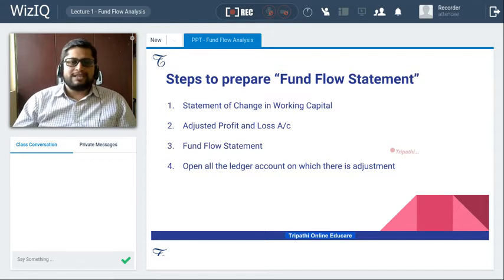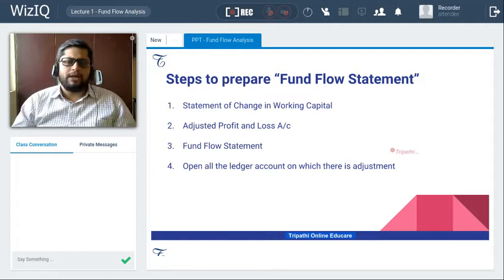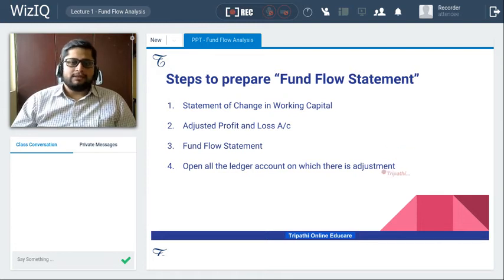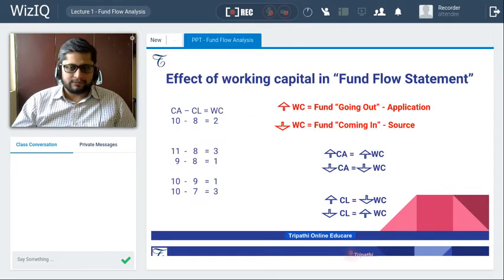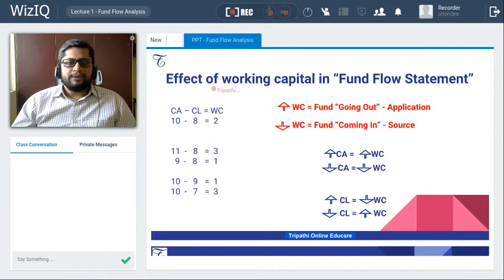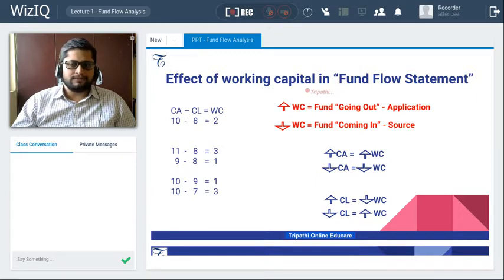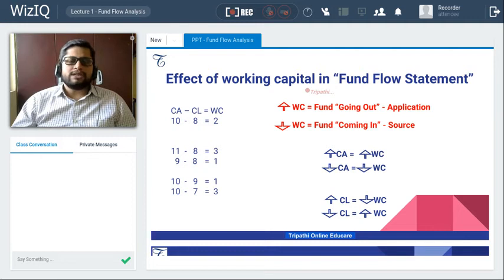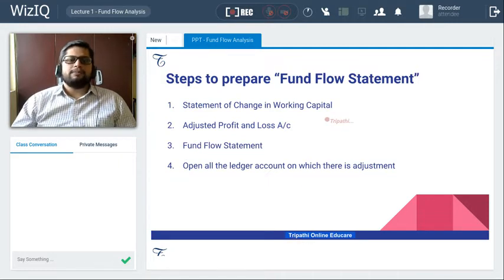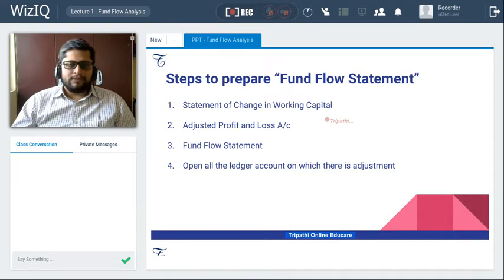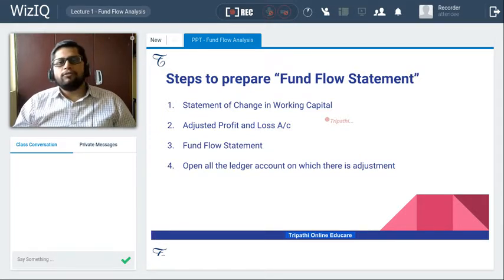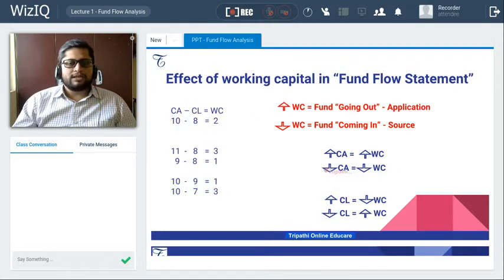Let us go for the first step: statement of change in working capital. Let us try to understand how to prepare the statement of change in working capital. But before that, let us understand the concept of working capital. The heading here is 'effect of working capital in fund flow statement.' We are trying to understand this effect because our first step is the preparation of the statement of change in working capital.